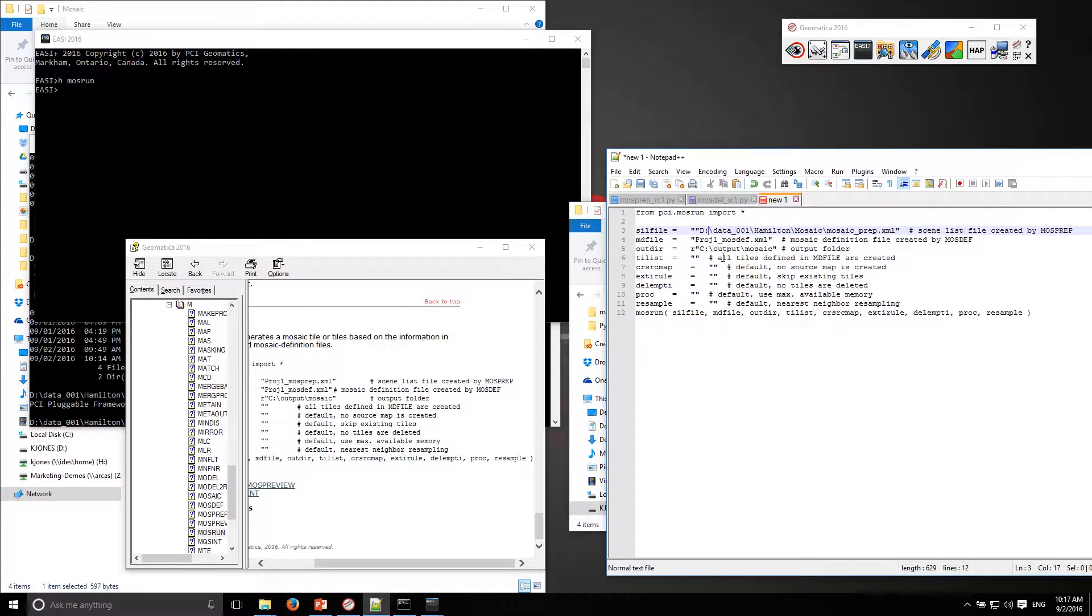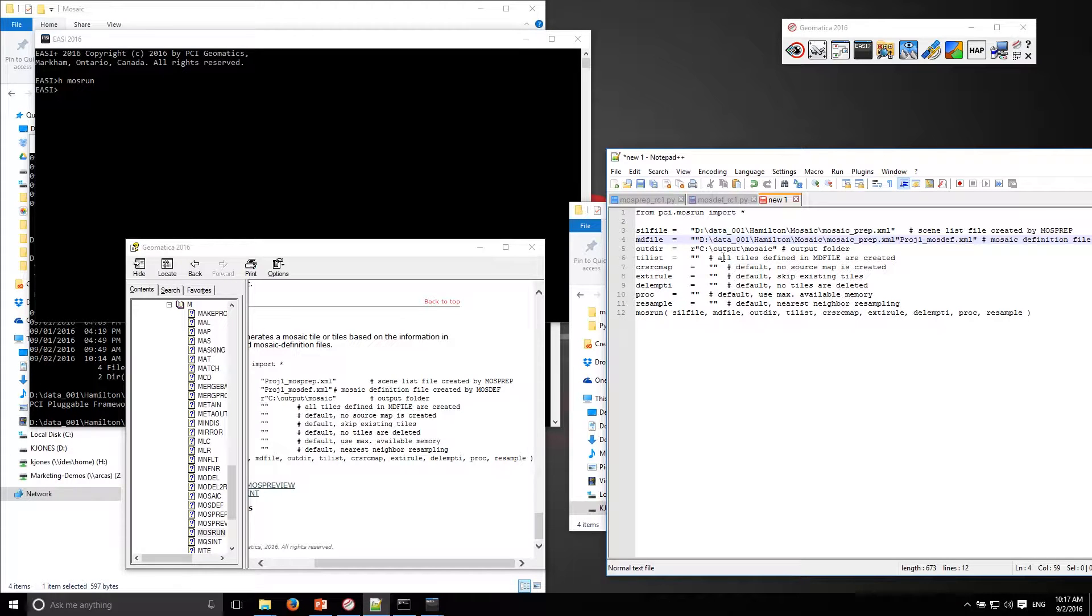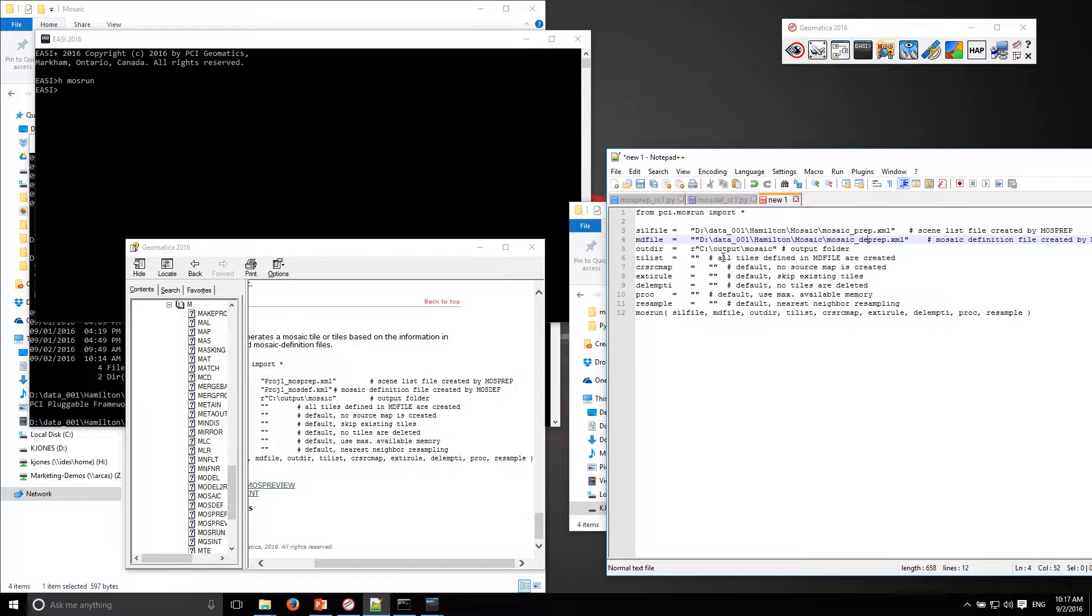Then it's looking for the mosaic definition file. I'll just paste that in here, change it to mosdef. It's in the same location.